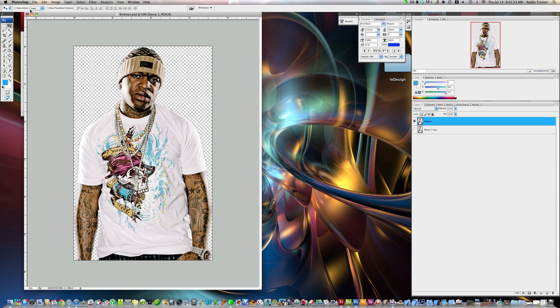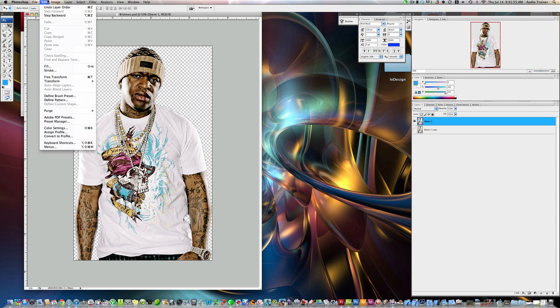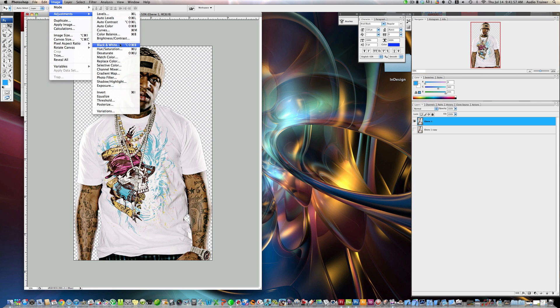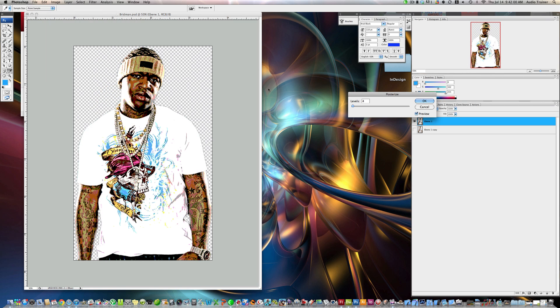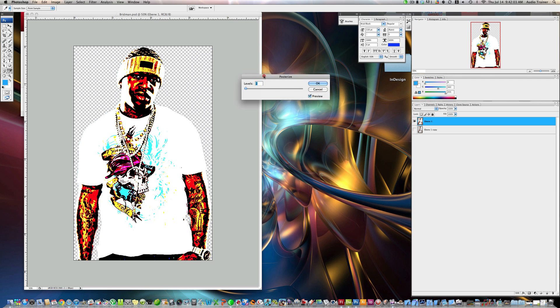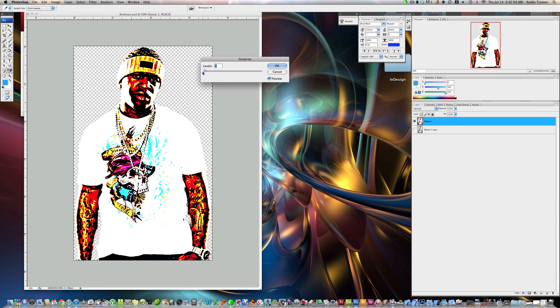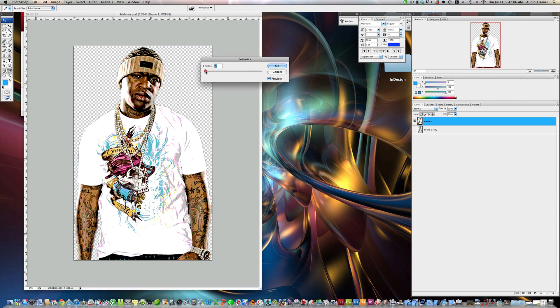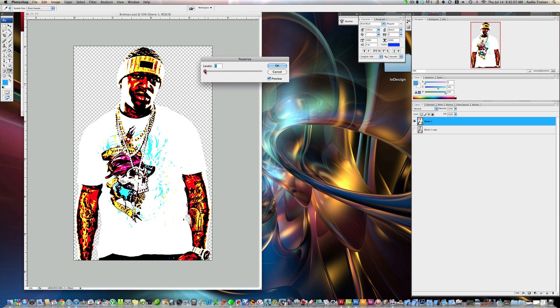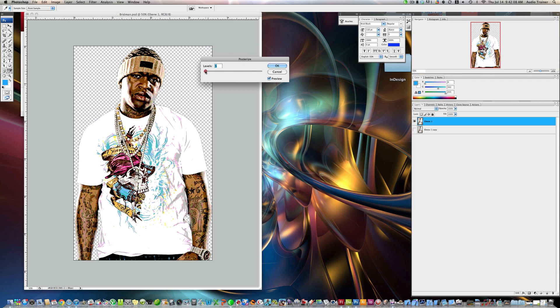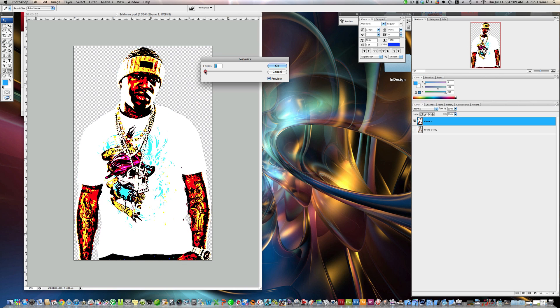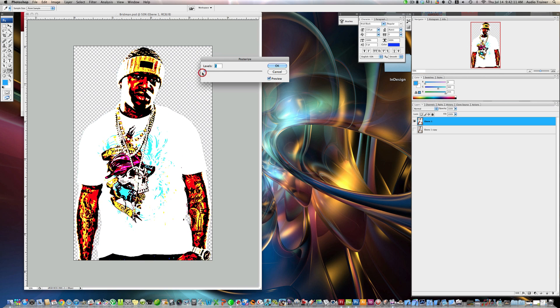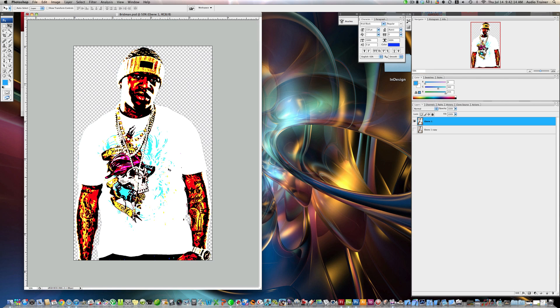Alright, I have that. Alright, now I am going to go to Image, Adjustments, Posterize, and I would say get it down to... Put it at 2, alright? Alright, so now, as you see we have this.